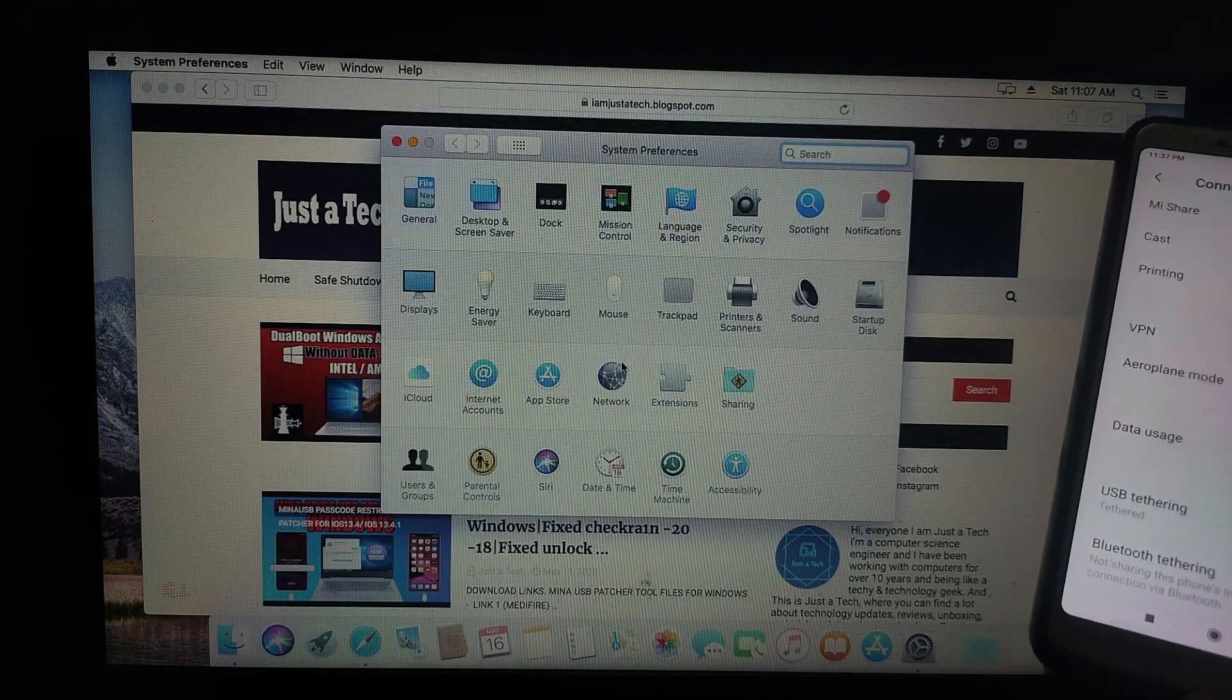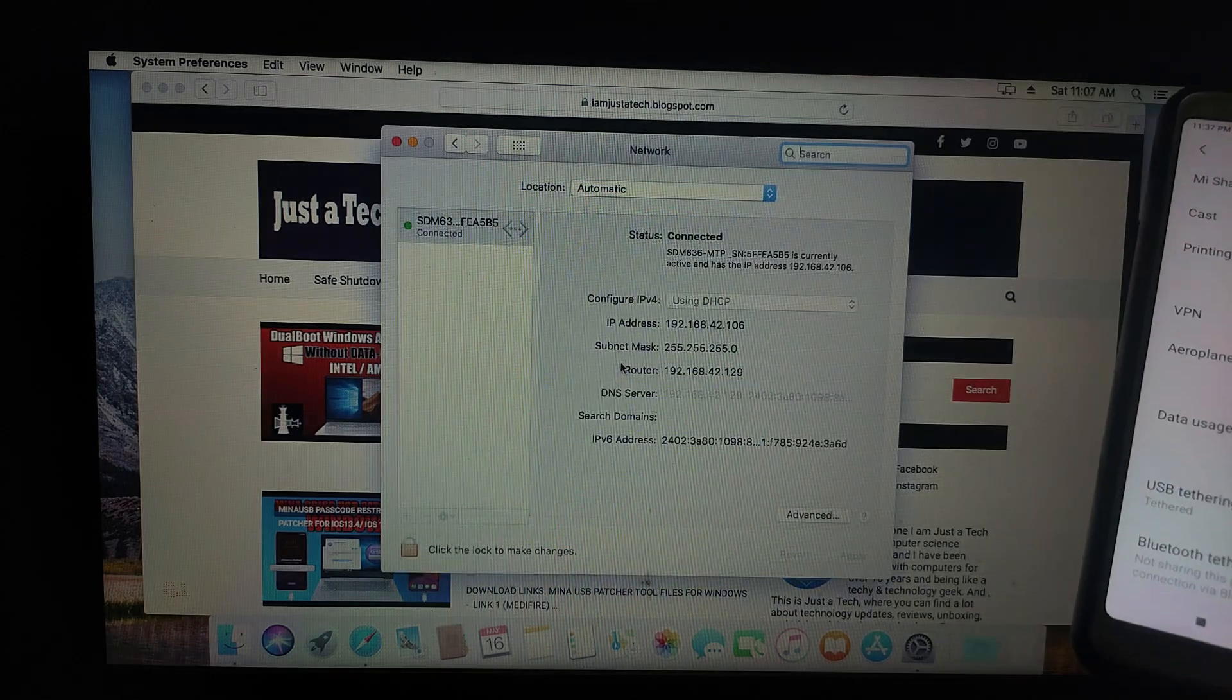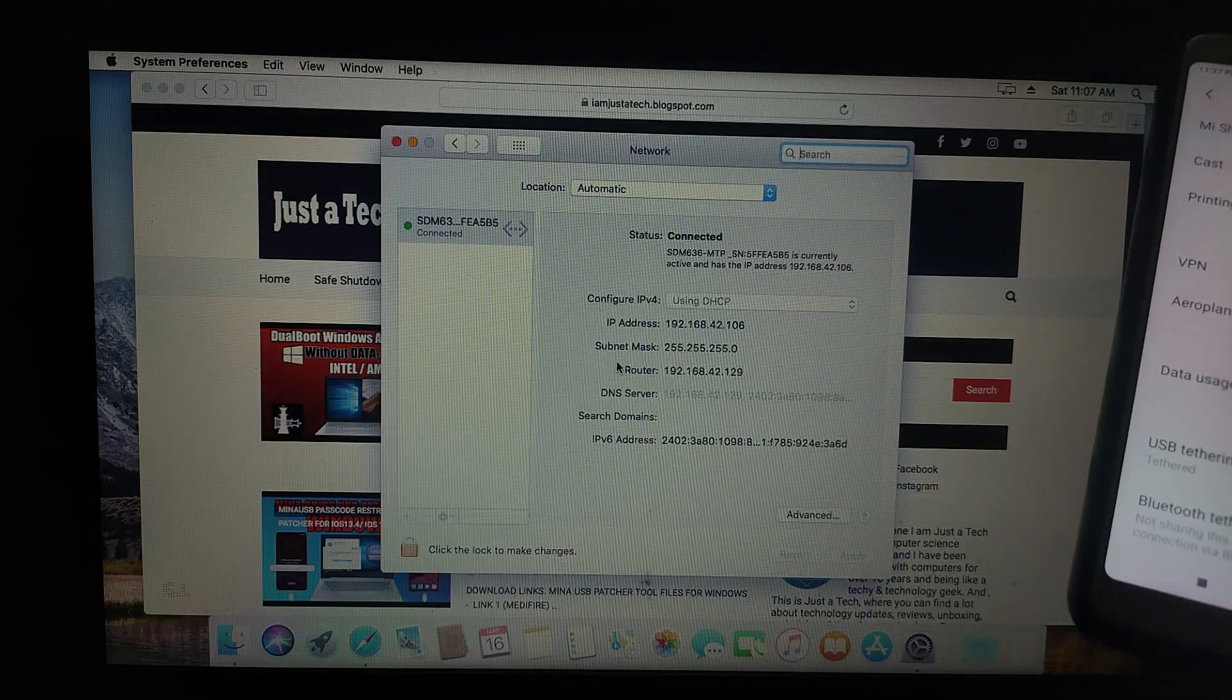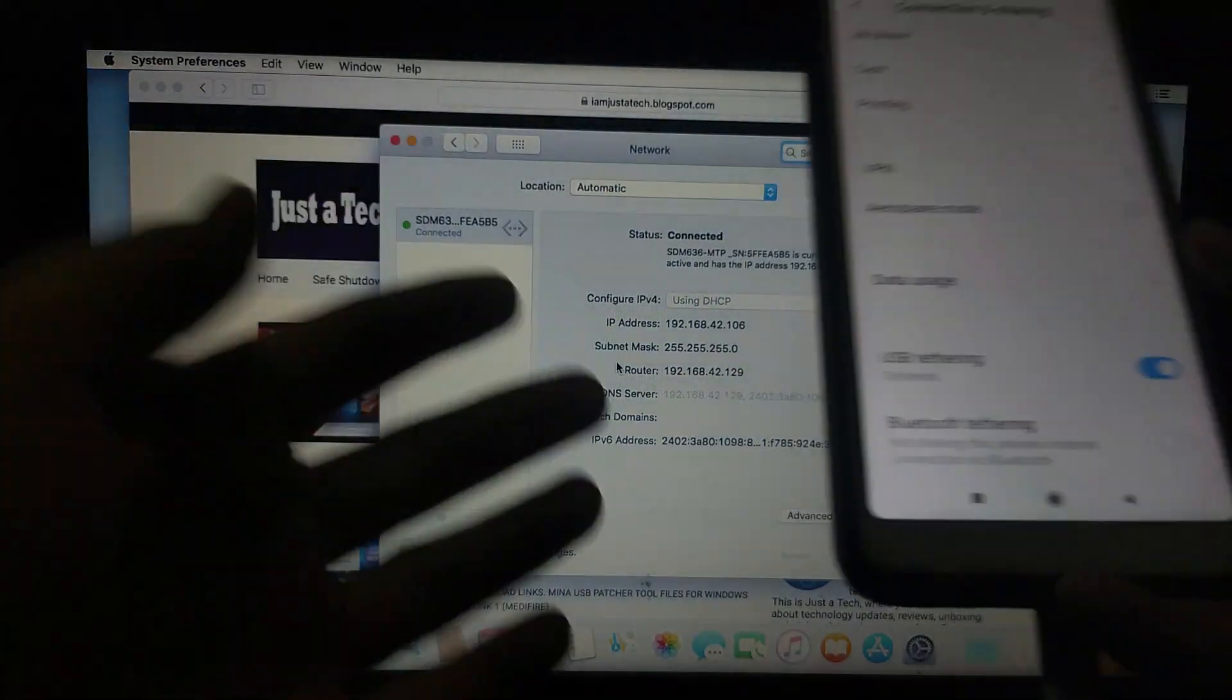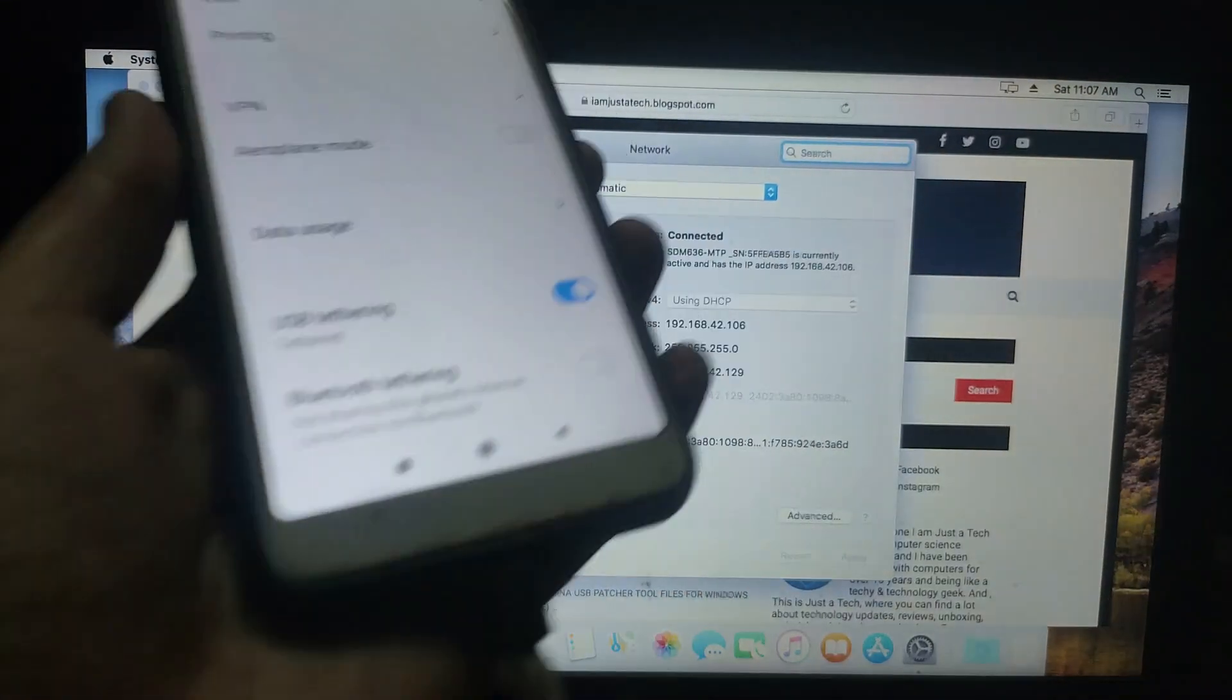Now if you see in the network section, it will say your device is connected. As you can see, my device is connected.